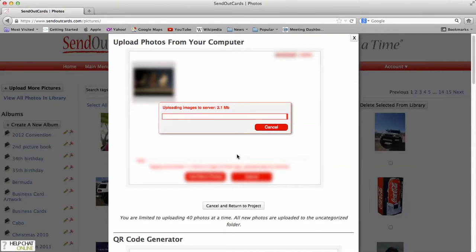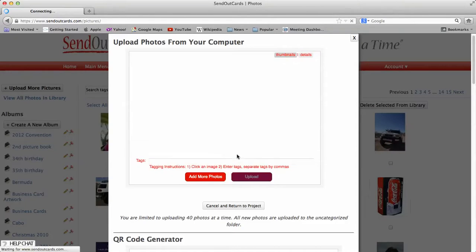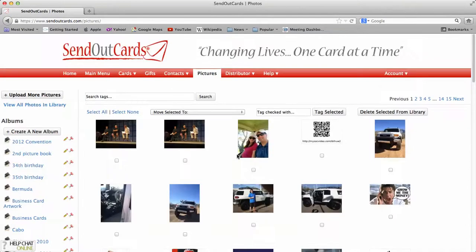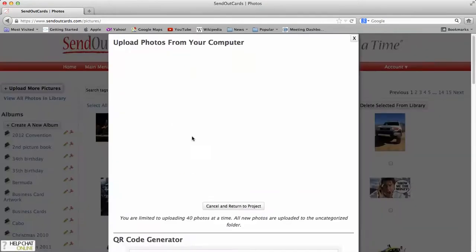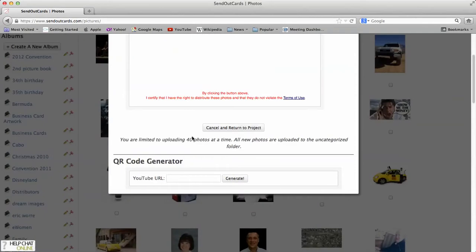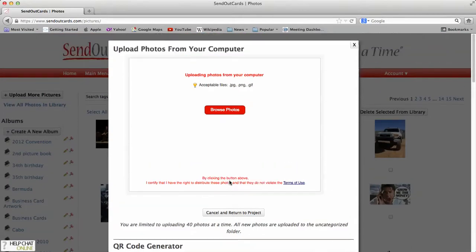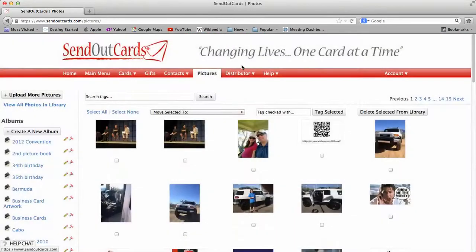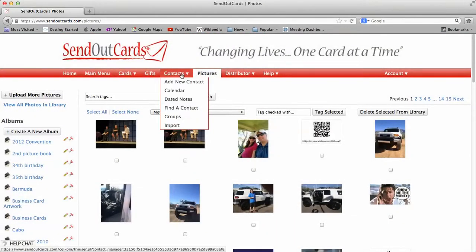You can also generate something called QR code. So if you do want to go into YouTube and find a video, it's a little more advanced, but you can certainly do it. QR code—you just type in the YouTube URL and then click Generate and it will generate a QR code. Pretty unique, so people can watch the video if they have a smartphone.